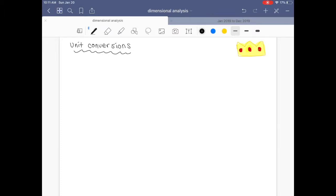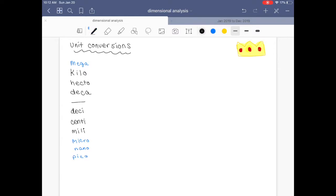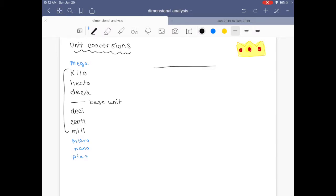Some key units that you absolutely need to know are the following. You need to know those 100%. If you can, you should also know the ones in blue — those are going to be super helpful, but at the bare minimum you need to know these. They're just a way for you to convert from your base unit to different kinds of units. So let's say you're measuring out something with a yardstick and you know that it's 120 centimeters — how many meters is it?